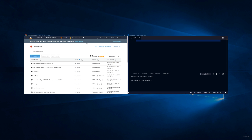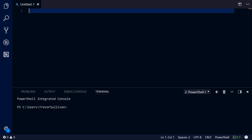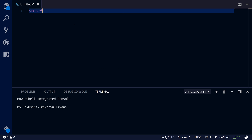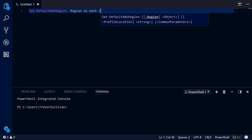I'm going to switch over to Visual Studio Code where I'm running the AWS Tools for PowerShell. The first thing I'm going to do is call the Set-DefaultAWSRegion command, which sets the target region endpoint that I want to call commands against. In this example I'm going to choose the US East 2 region, also known as the Ohio region.